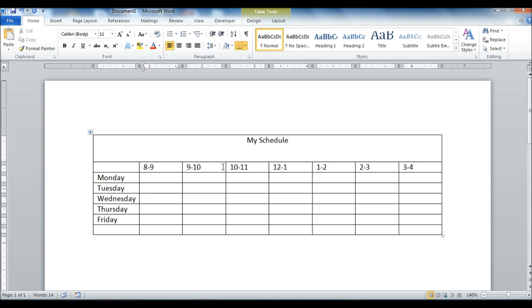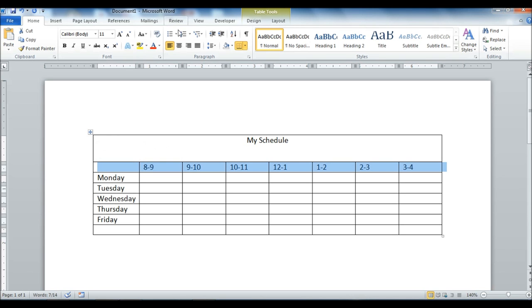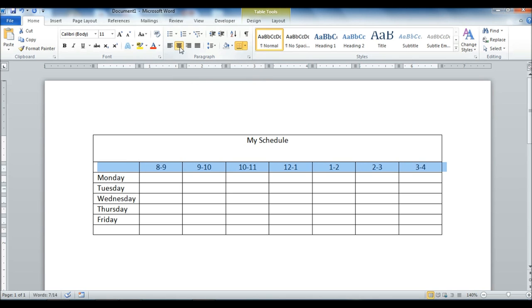So with these, we see they're all left justified. They're all over here towards the left side. What we can do is we can actually select them all at the same time, and then we can format them all at the same time. We can center them up. There we go.